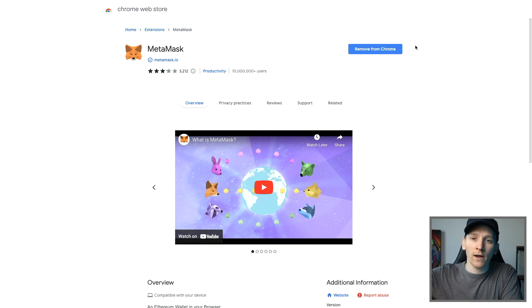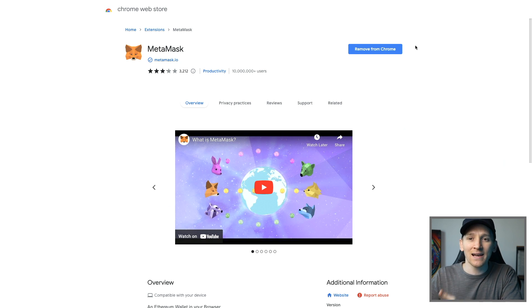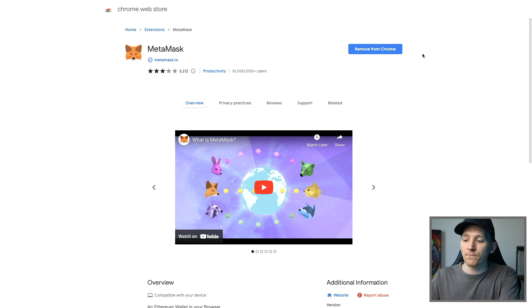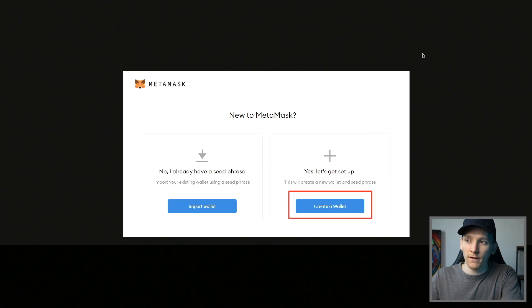In the top right-hand corner of your Chrome, you should see the puzzle icon. Click that, and you'll see MetaMask there once it's installed. Open it and we can get through to the setup process.